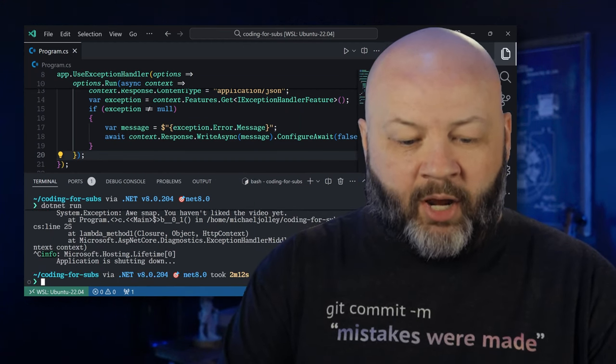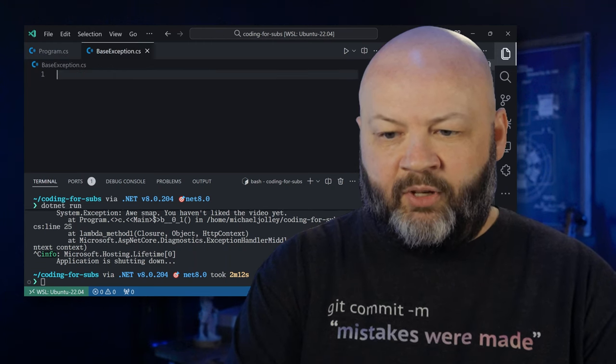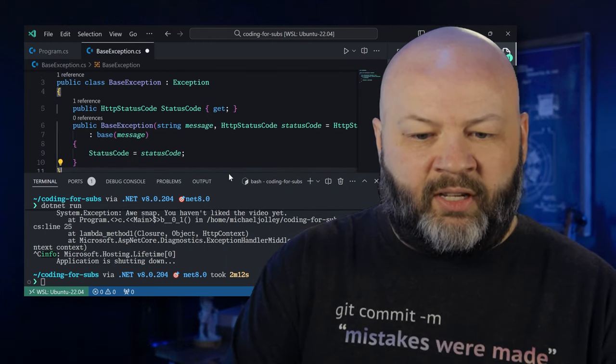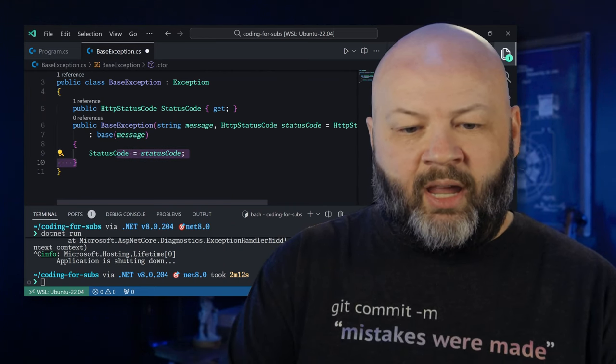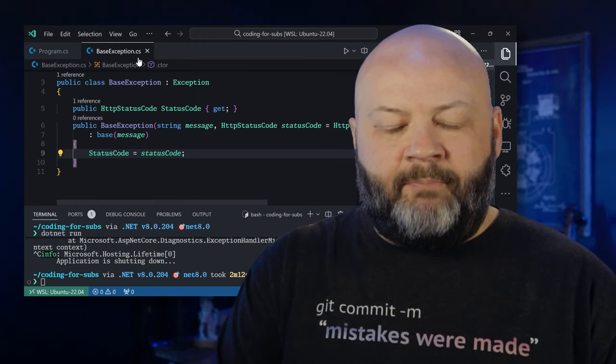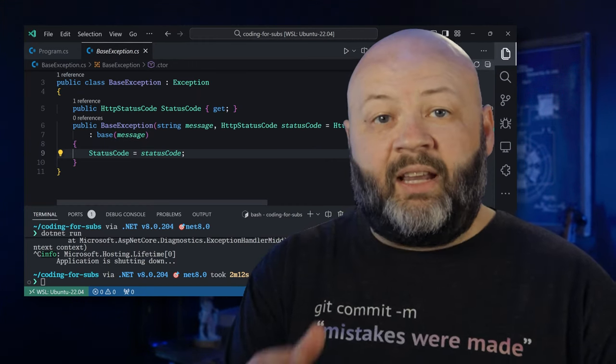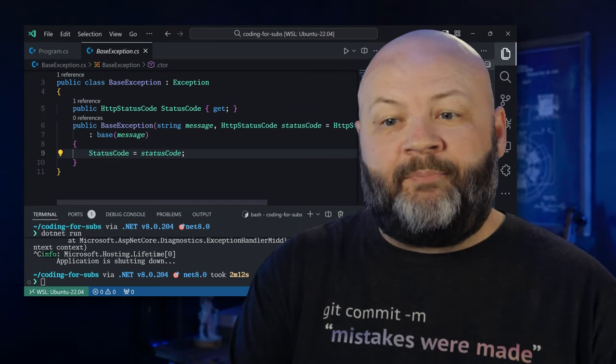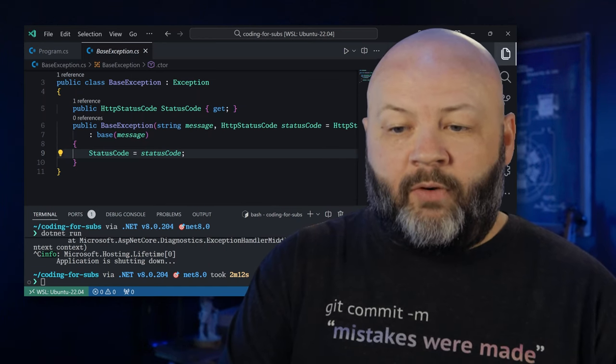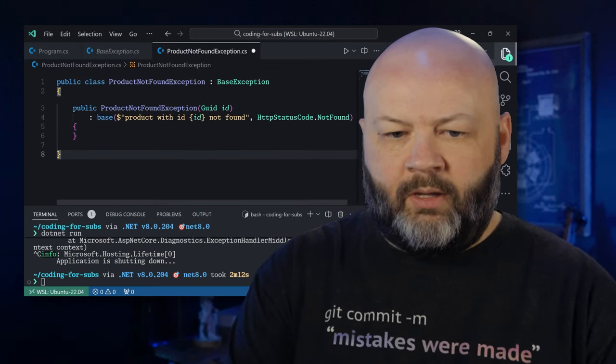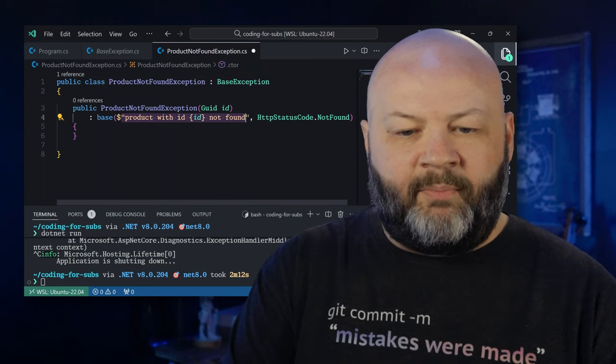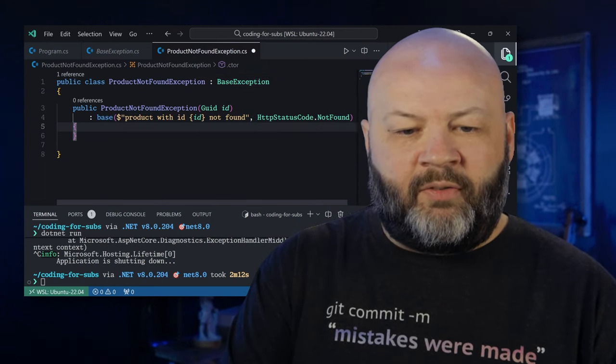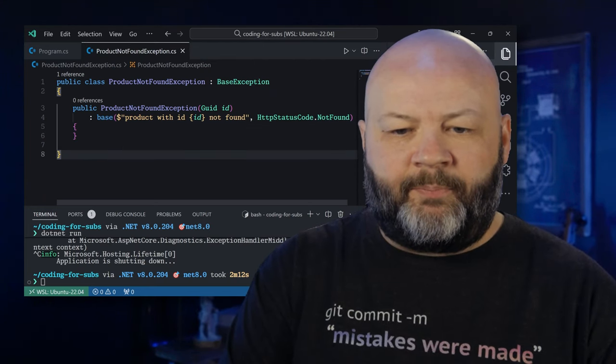I'm going to stop this from running and let's create a new file. We're going to call it a base exception and I'm just going to paste it in. All it has is a status code. It takes in a message, a status code and sets that. Pretty basic. And then let's say we want a product not found exception, we're going to throw a 404 error. We'll paste it in. It's going to inherit from base exception and we'll pass in the product with the ID not found, the status code of not found. We're using inheritance, but we're keeping it simple here.